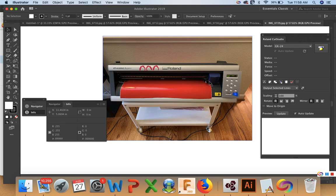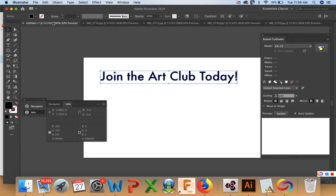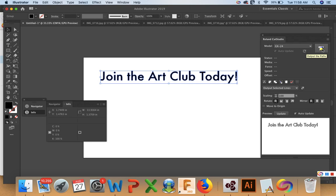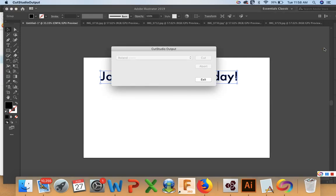Okay, so once you have origin set up and it's all ready to go, you can go back to your text. And the only thing you need to do is press output the paths. And this will send the information to your plotter. It's a yellow and blue icon. And so I don't have my Roland hooked up to this computer right now. But you can see if I did, it would have Roland. And you would just hit cut.